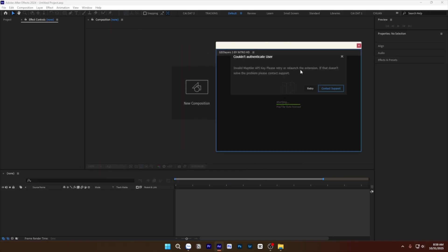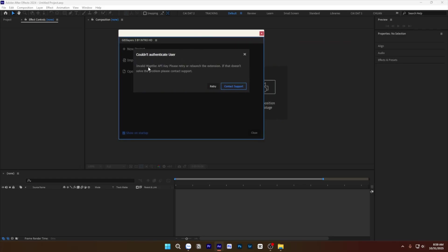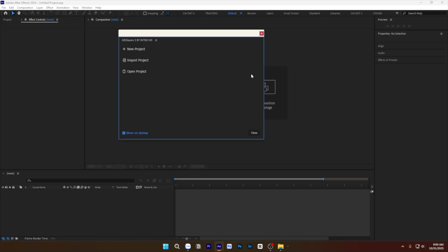You can see that couldn't authenticate user. Retry, contact support, unavailable map title API. Please retry to return extension. That doesn't solve problems, contact support.